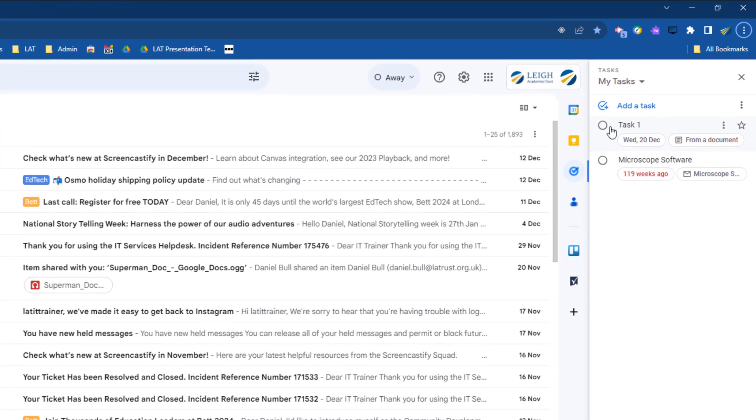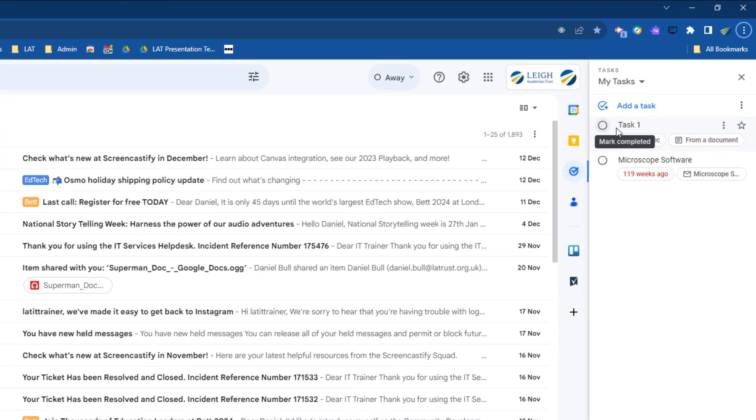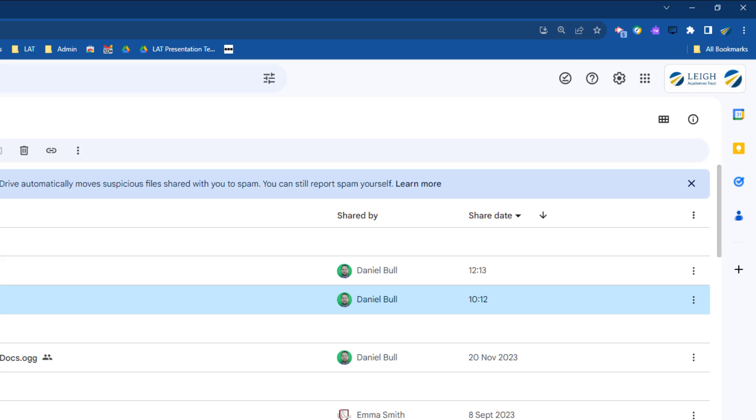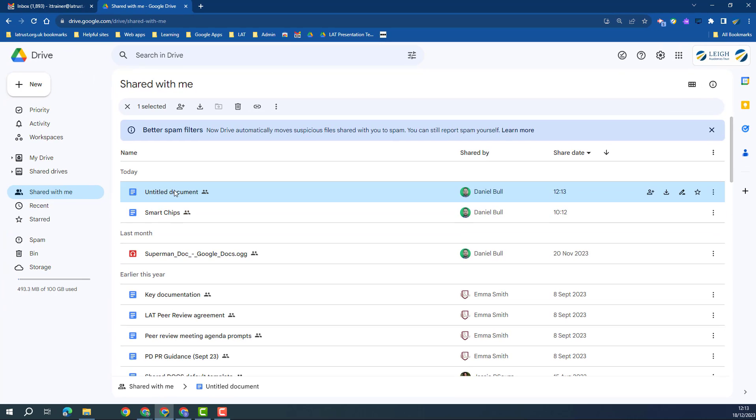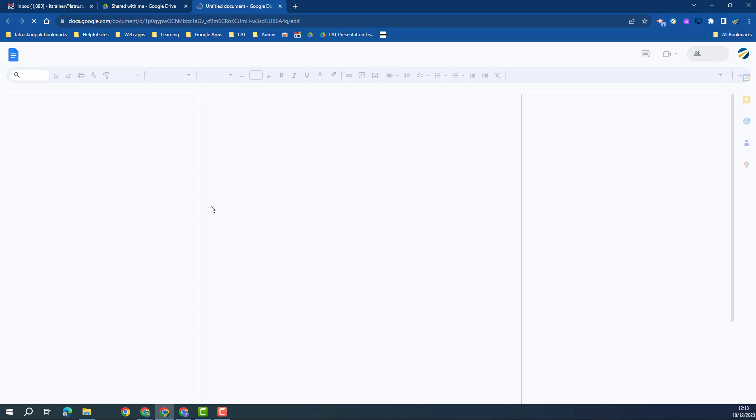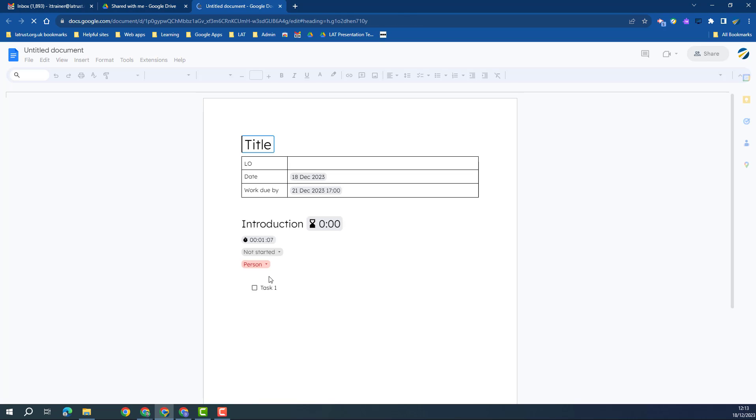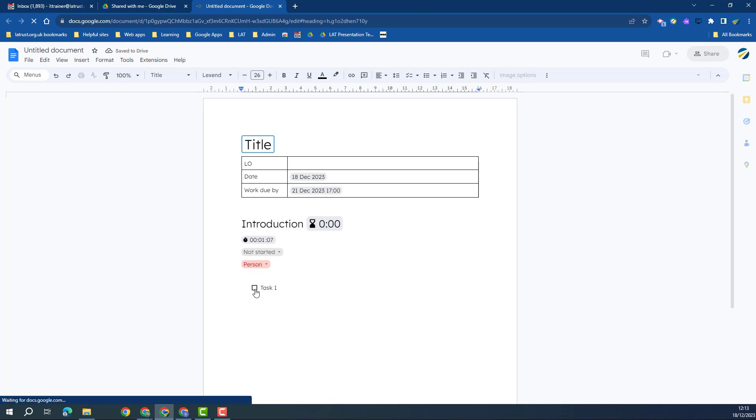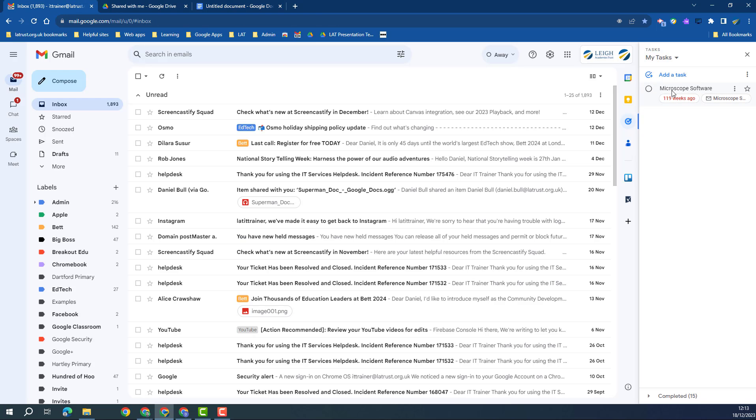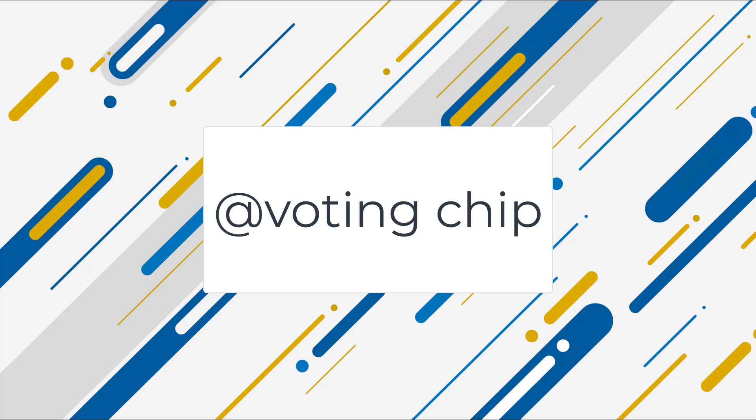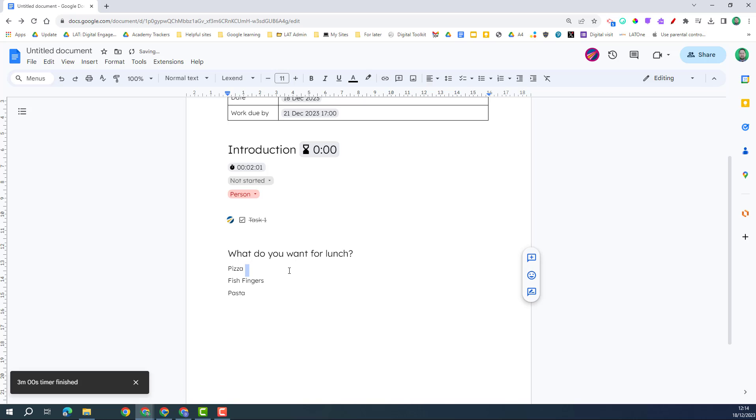And you can see that task has appeared on my task area here. And if I go into my shared document, you can see here it's got my task, and I can click on that when I'm done, and that will also complete the task from my task menu.